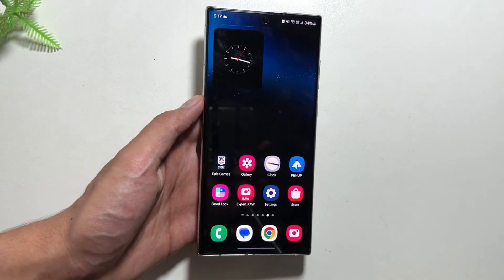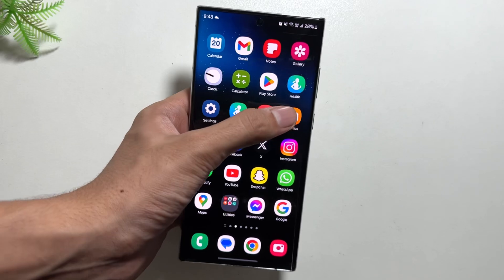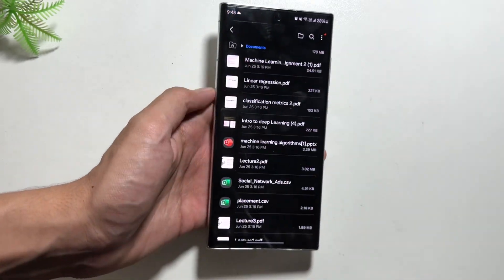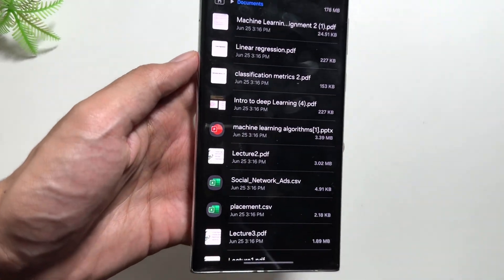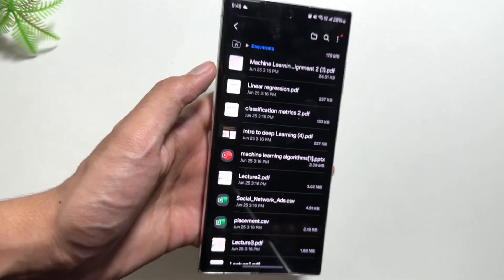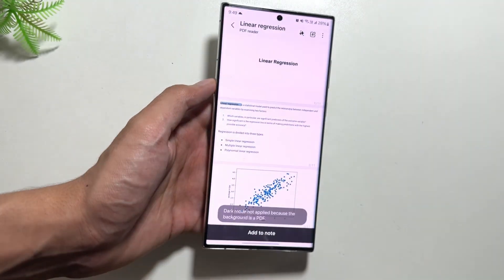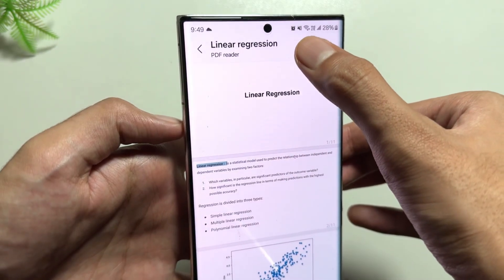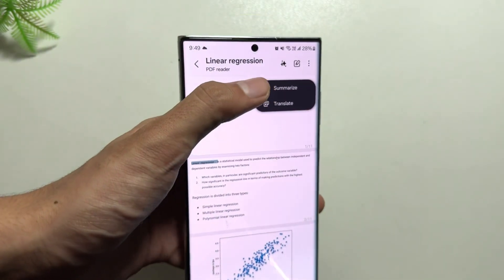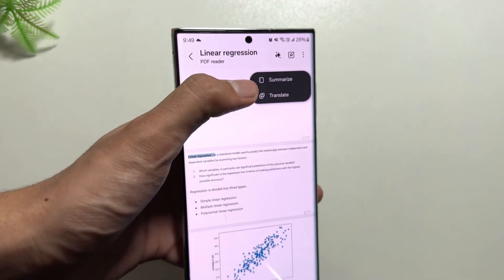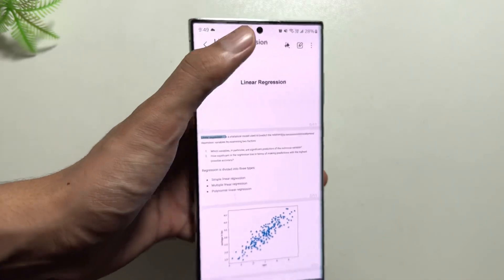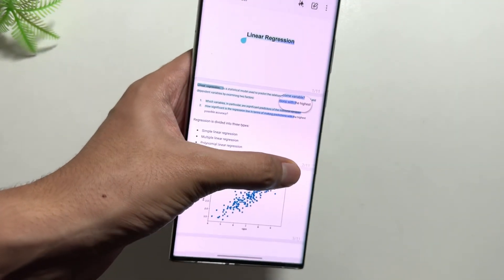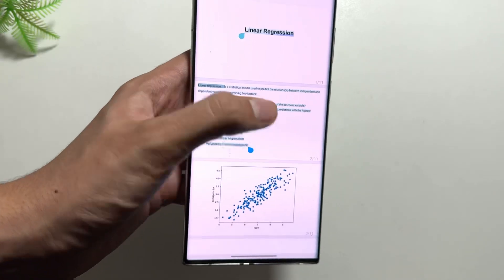The first feature is in the My Files app. Go to your My Files application and click on a PDF file. After selecting your PDF file, you will get to see this new Galaxy AI icon with two options: summarize and translate. You can now summarize any text available in your PDF or the whole PDF.